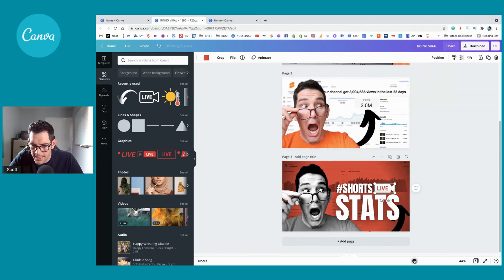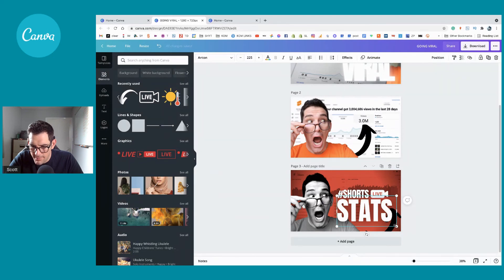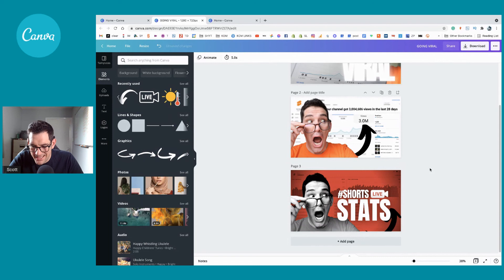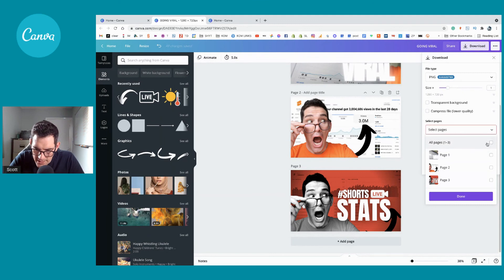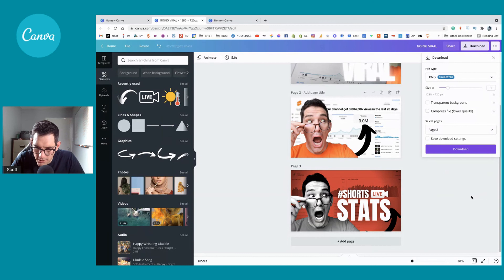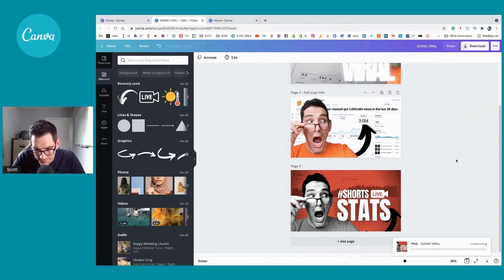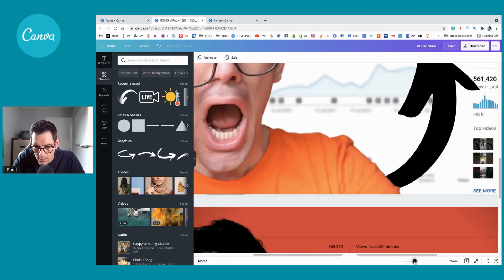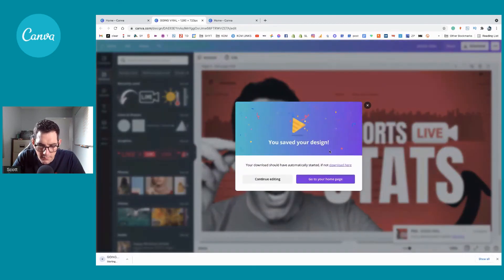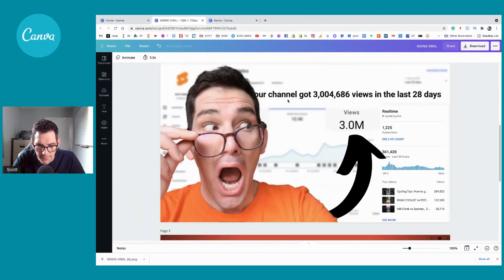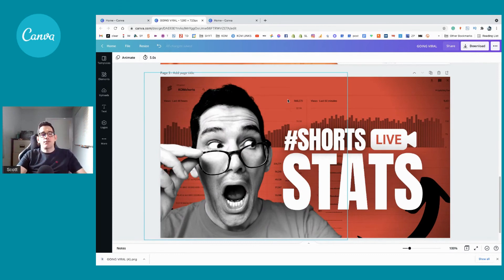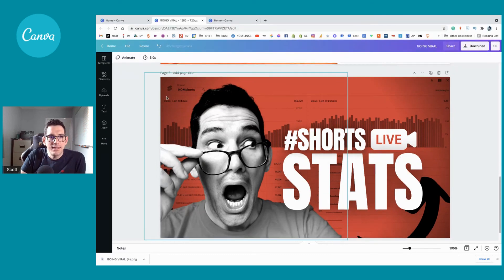Zoom out as far as possible just to make sure I'm happy with it — and I am. I'll hit Download, leave it as PNG since it's the perfect size for a thumbnail. Instead of downloading all three pages, I'll just download this one and hit Download. It's called 'go enviro' because it's probably the fourth version I've downloaded — I should have renamed it. There we go — another thumbnail done!